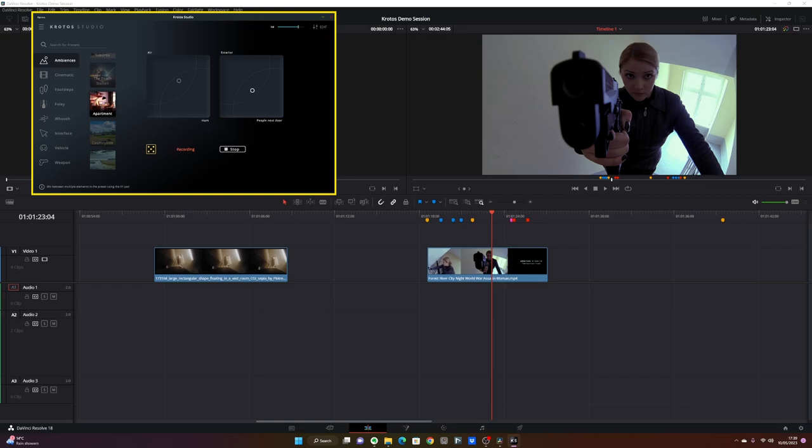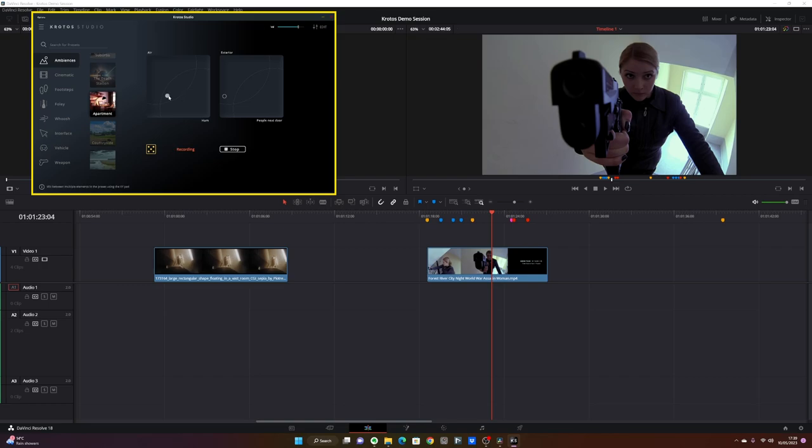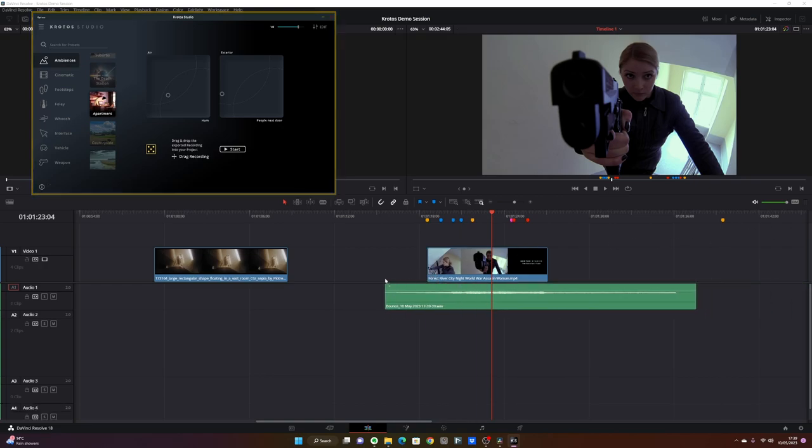I don't want any of the people next door, actually. Some of the exterior, as there are some windows, and I want to lower the level of the hum and the air. Something like this should work. I'll let it run for a little bit so I have enough length, and then I can stop it and drag and drop it on the scene.